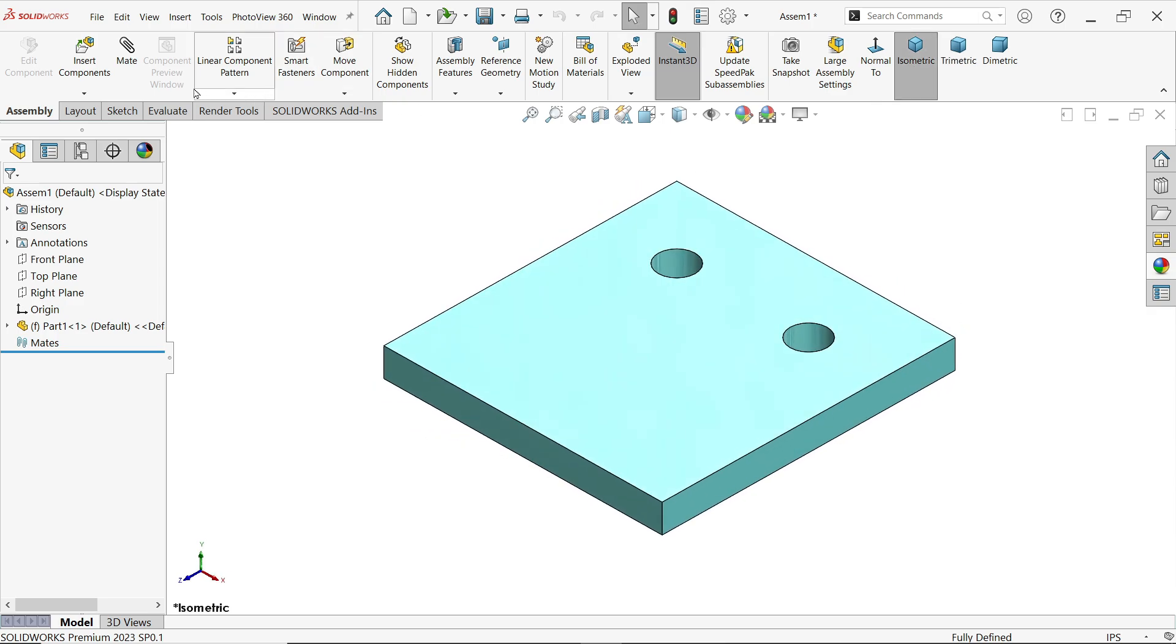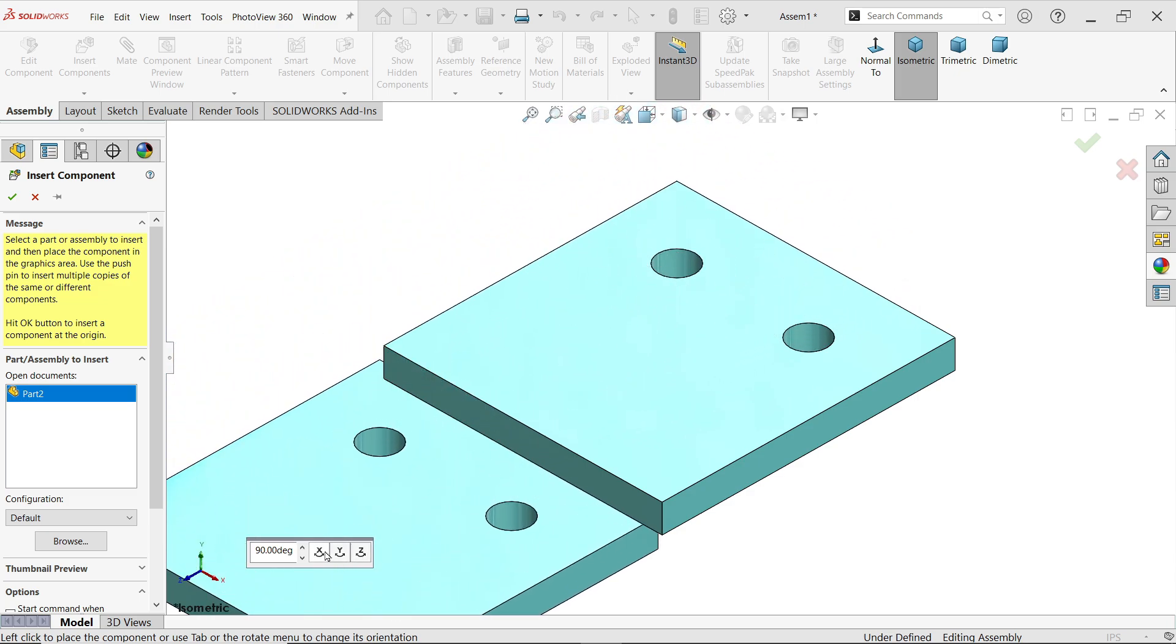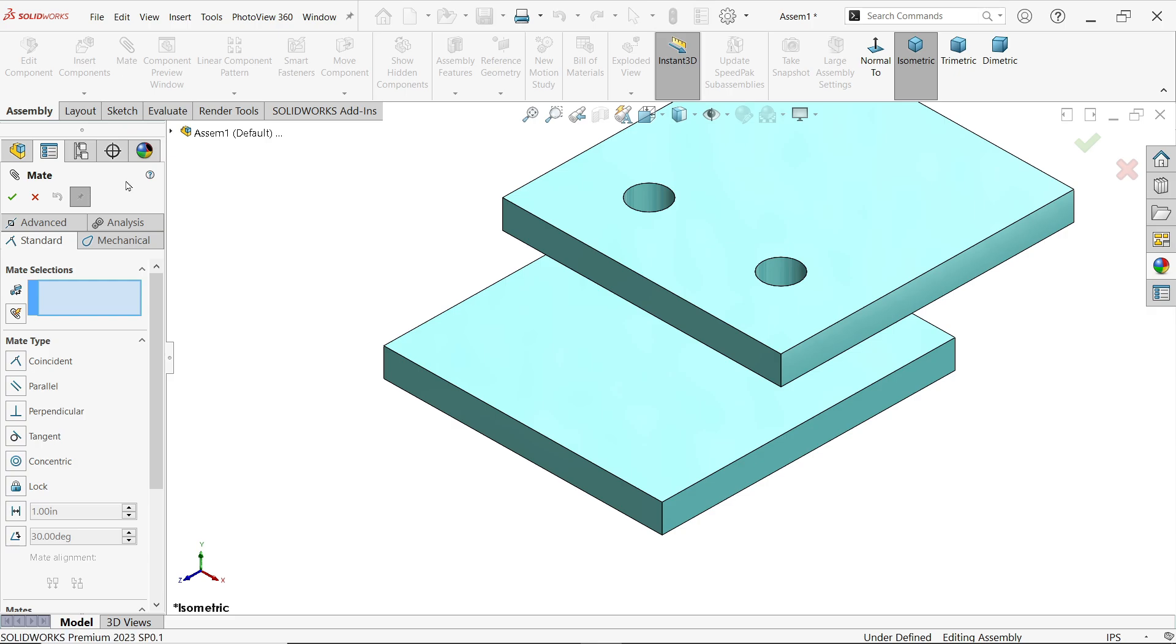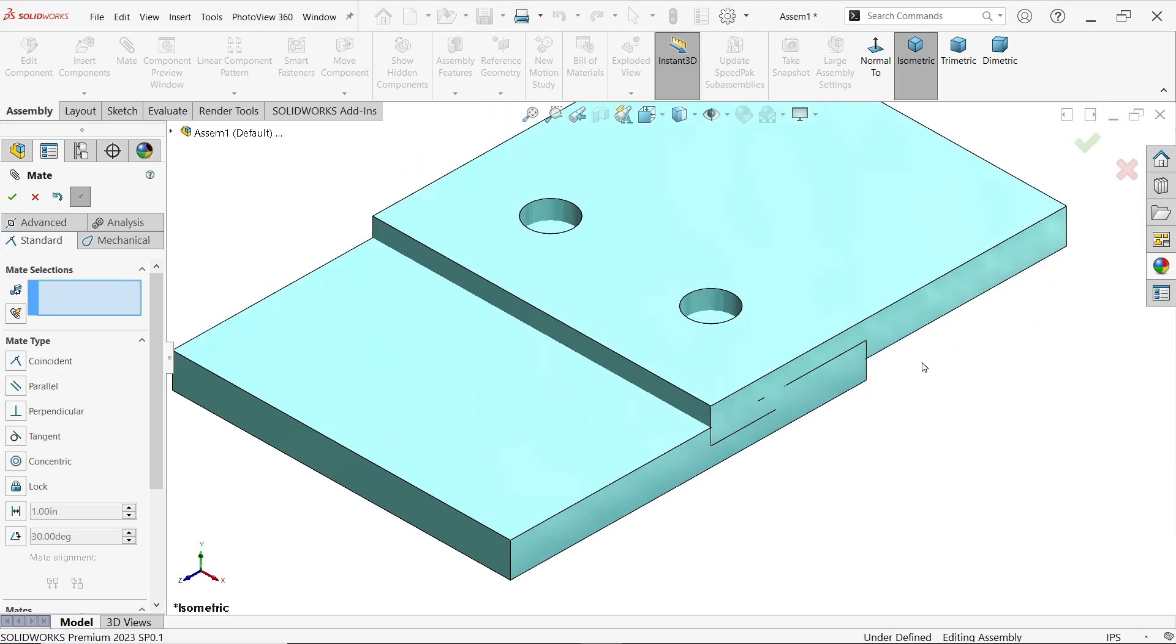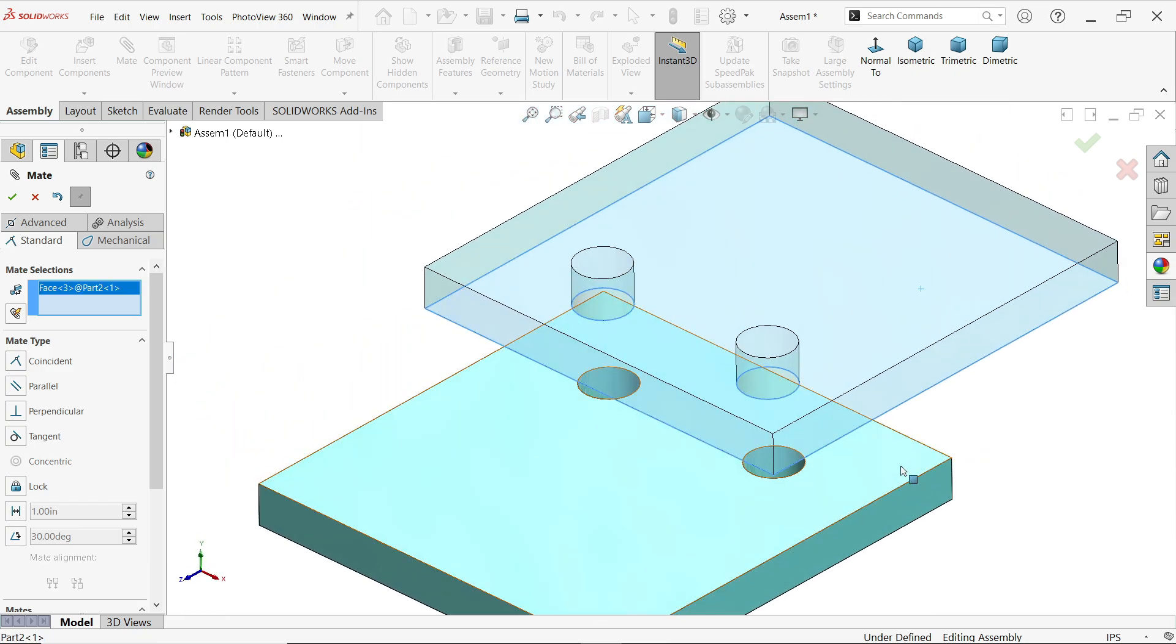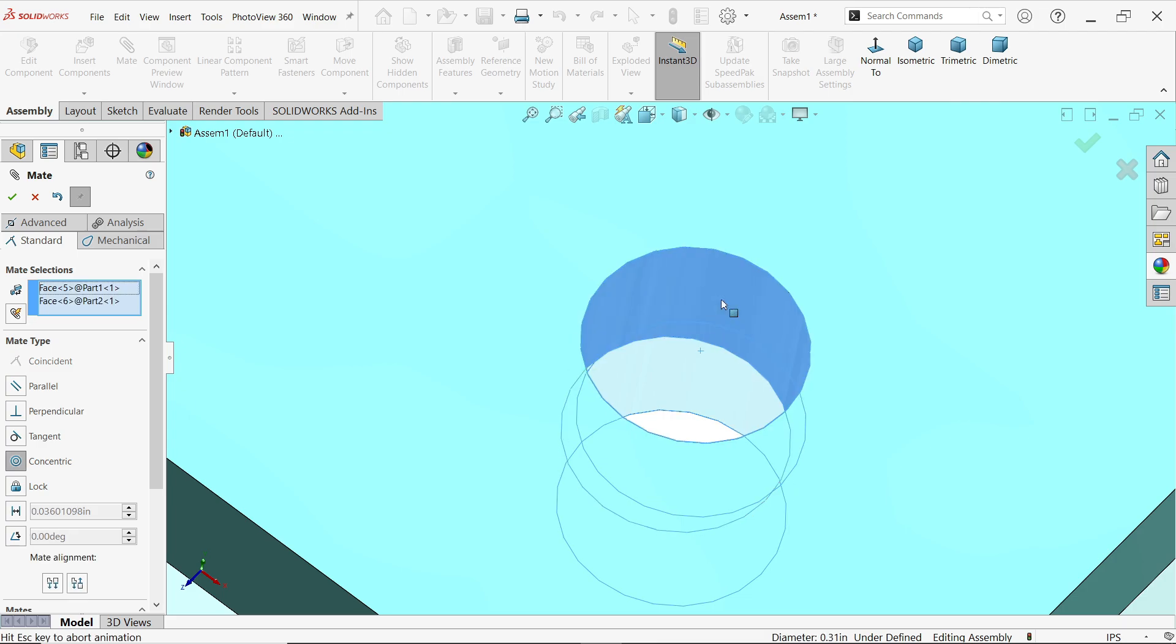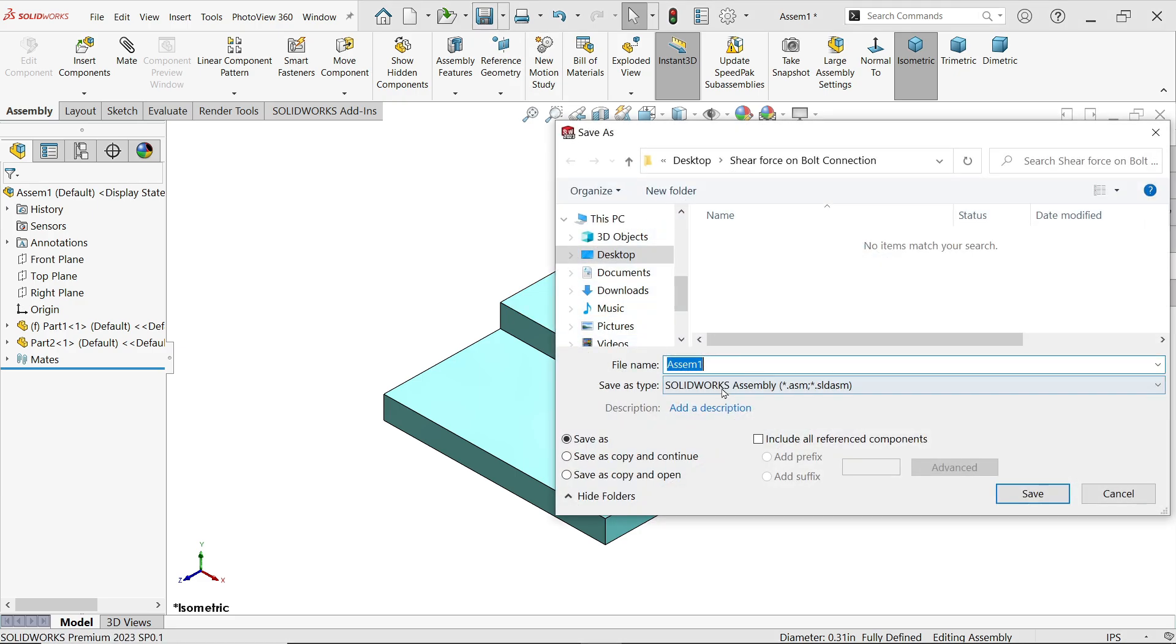Now here also let me change to IPS. Let's insert part two. Part two I have to rotate, so here in XY direction, one time, two times rotate. It will show you like this, place somewhere here. Activate mate. Now here we are going to create three mates. Select this edge and this edge, now both going to coincide each other, coincident. Now select this face and this face, coincident. The last mate: select the inside of both holes, concentric mate.